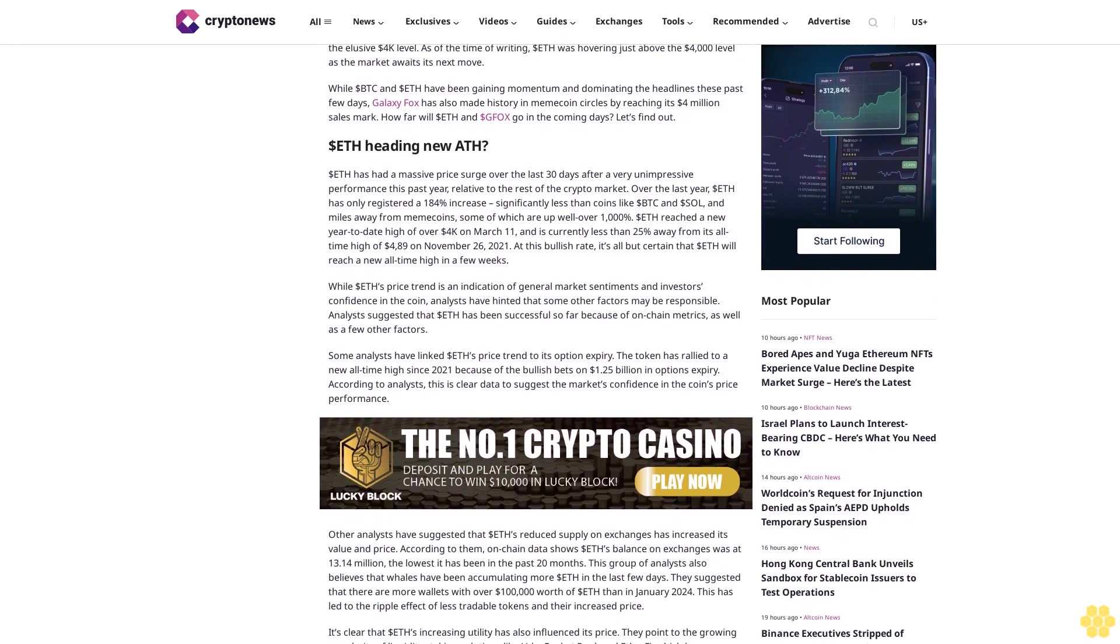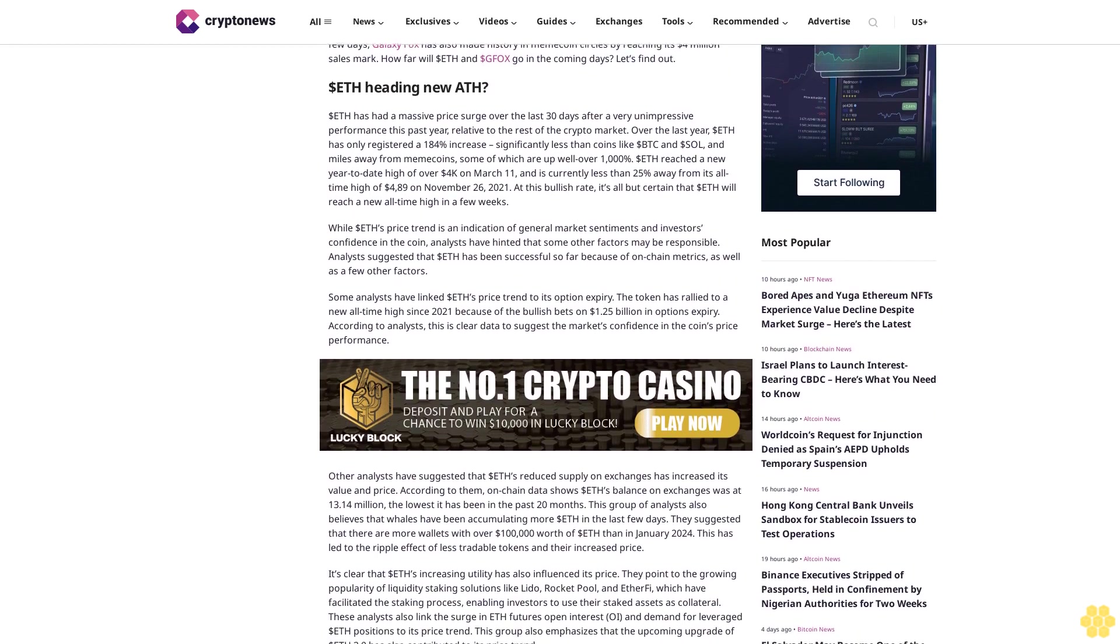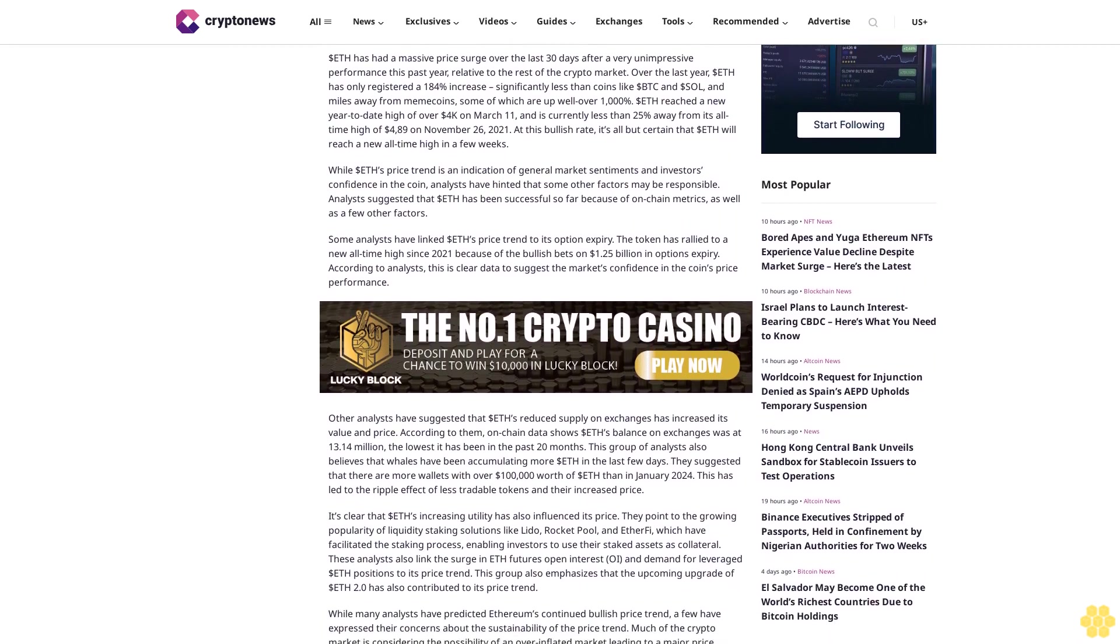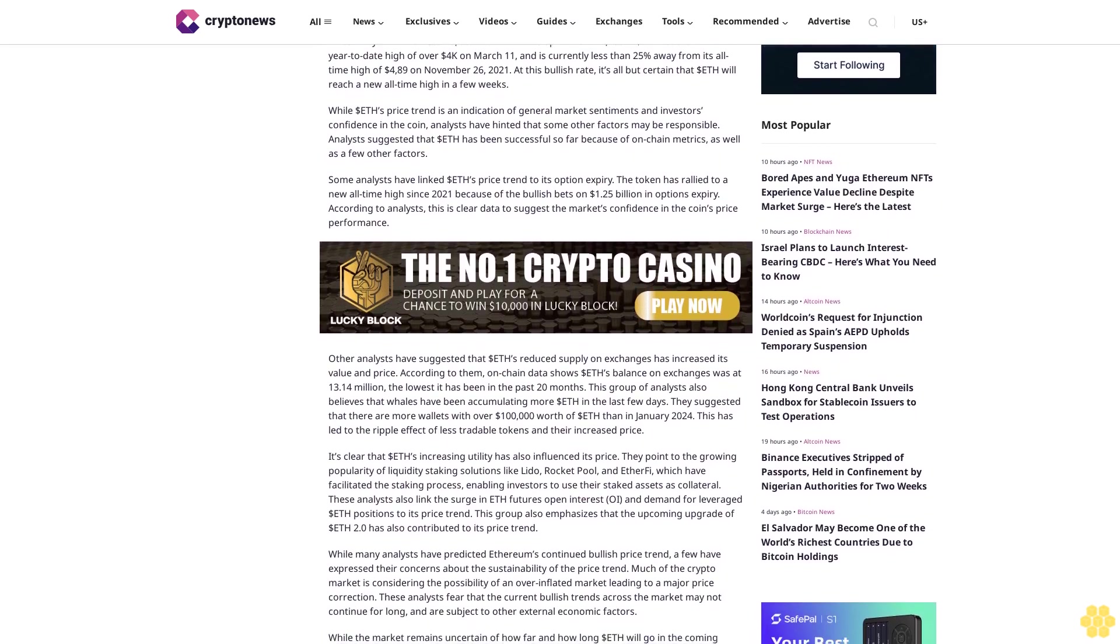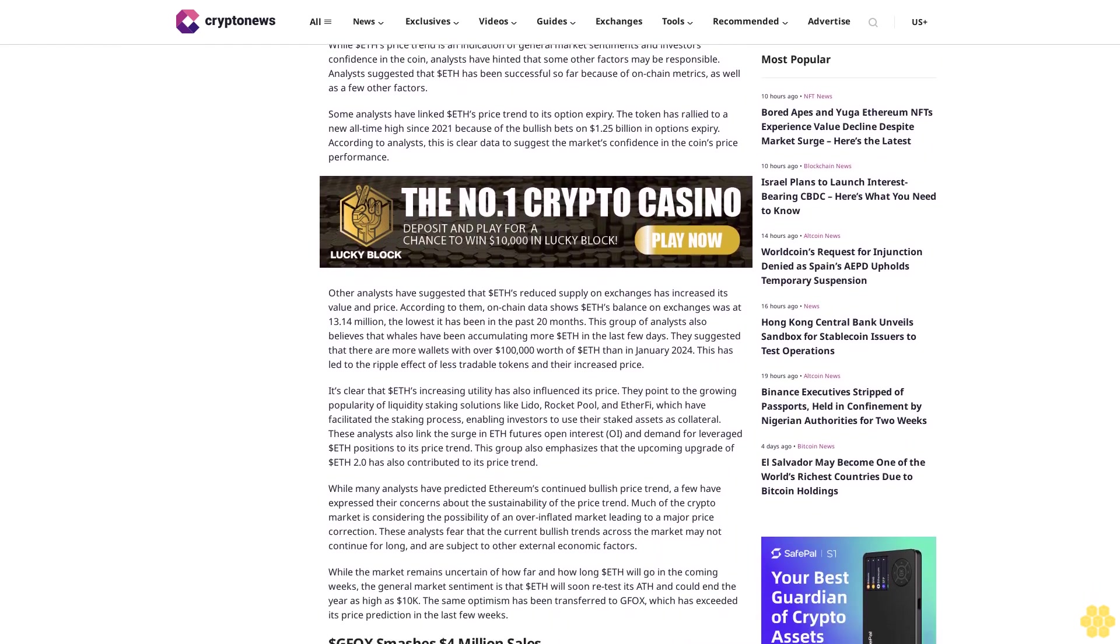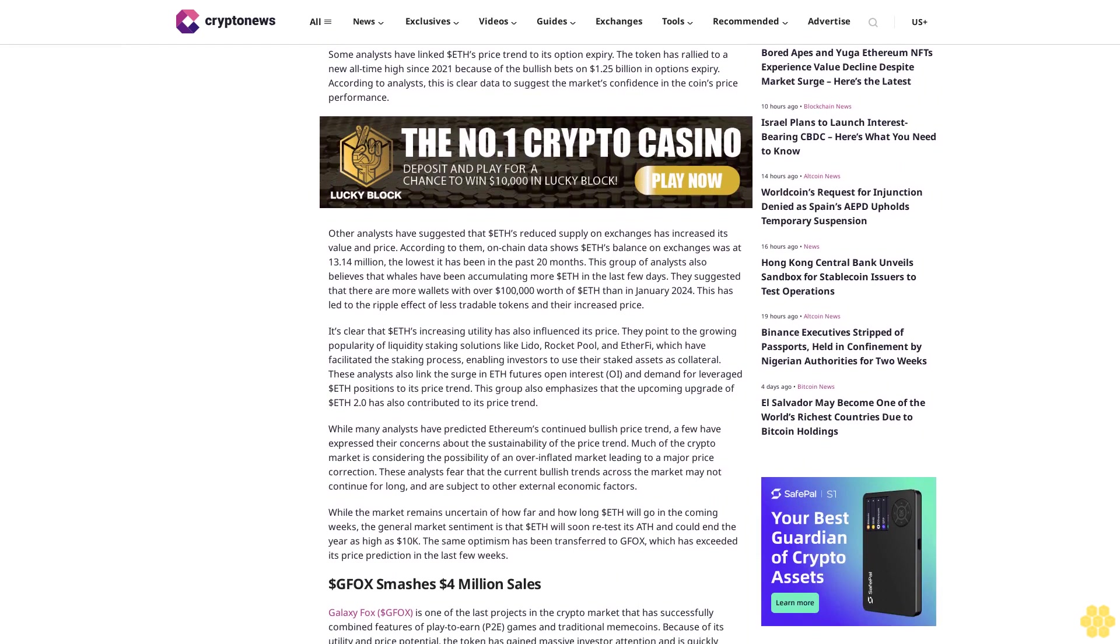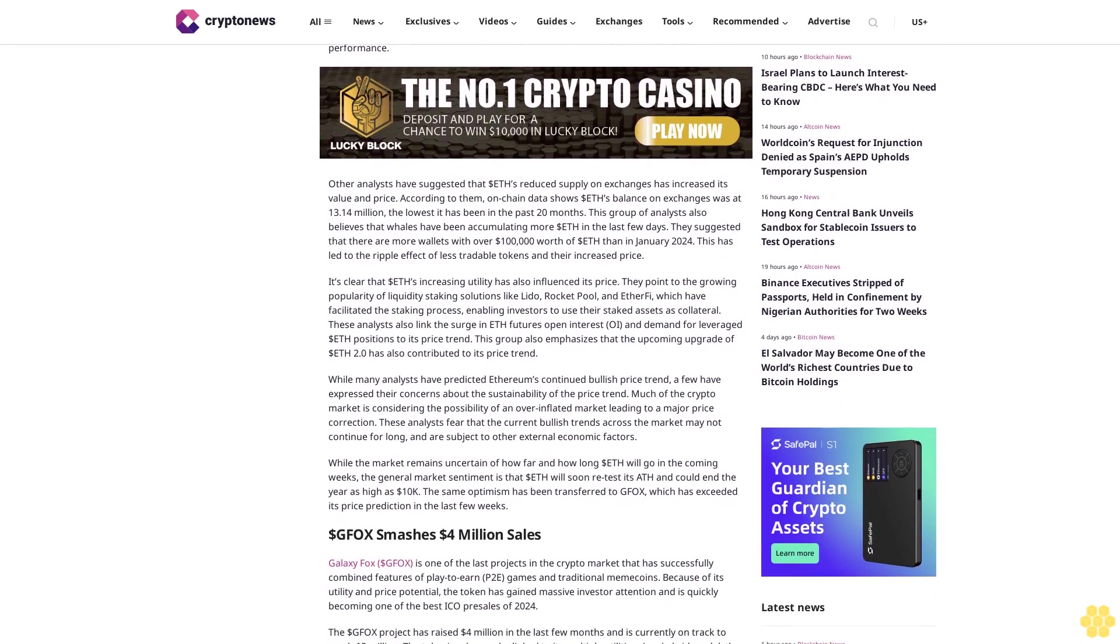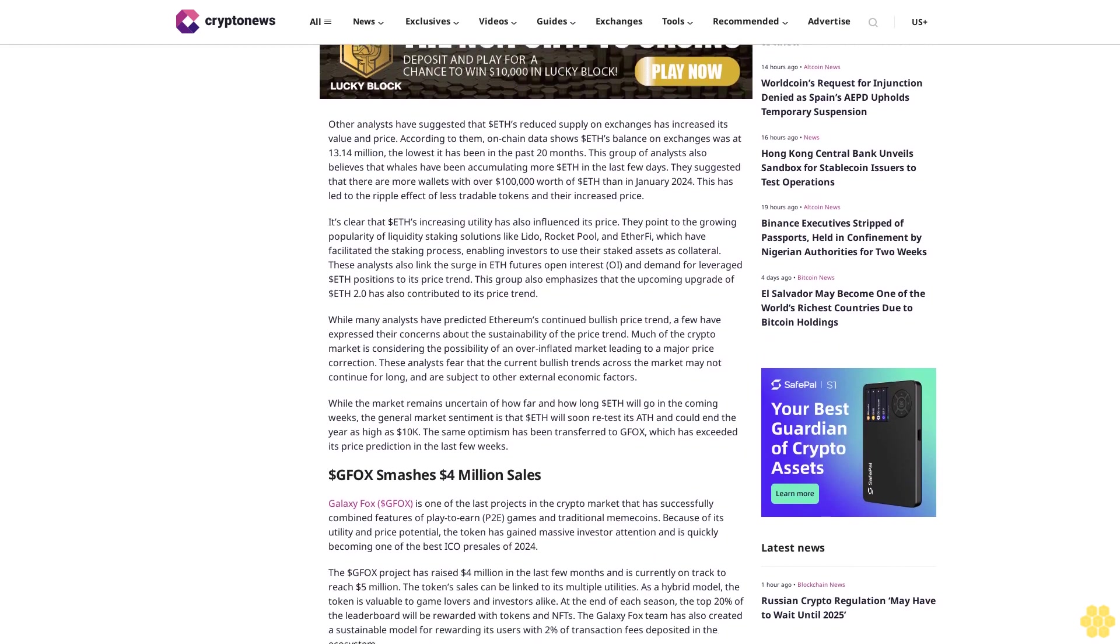Dollar ETH has had a massive price surge over the last 30 days after a very unimpressive performance this past year relative to the rest of the crypto market. Over the last year, dollar ETH has only registered a 184% increase, significantly less than coins like dollar BTC and dollar SOL, and miles away from meme coins. Dollar ETH reached a new year-to-date high of over $4,000 on March 11 and is currently less than 25% away from its all-time high of $4,891 on November 26, 2021.